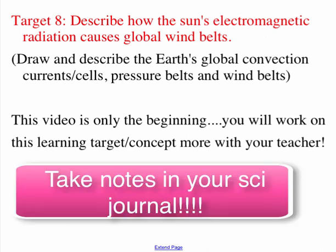Hi, everyone. Time for the big one — Target 8: how the Sun's electromagnetic radiation causes global wind belts, convection cells, and pressure belts.